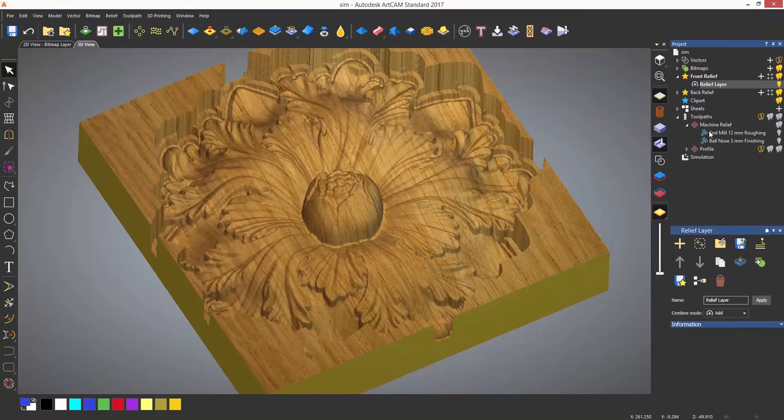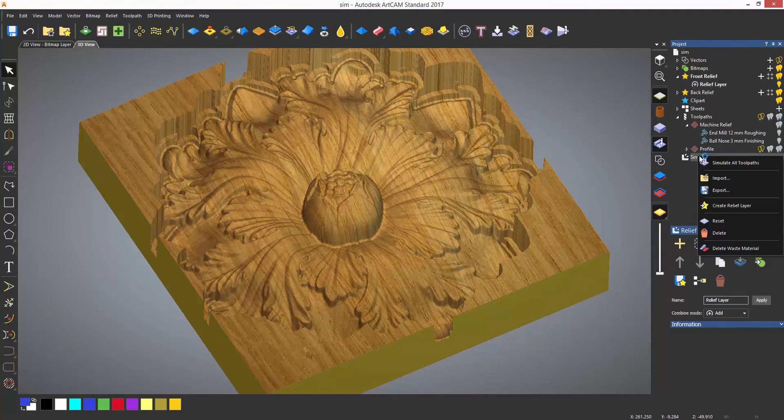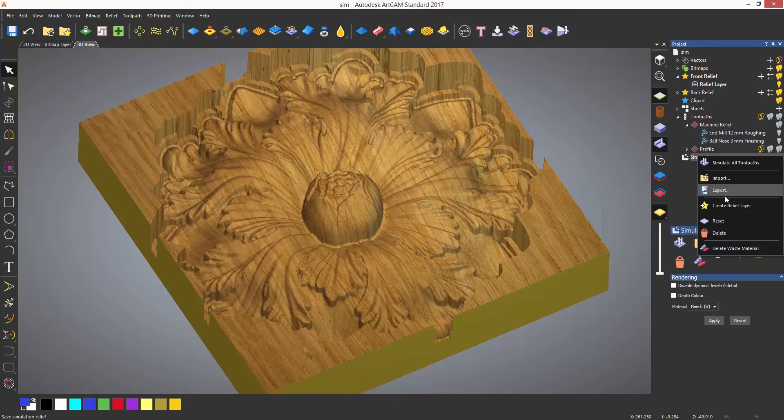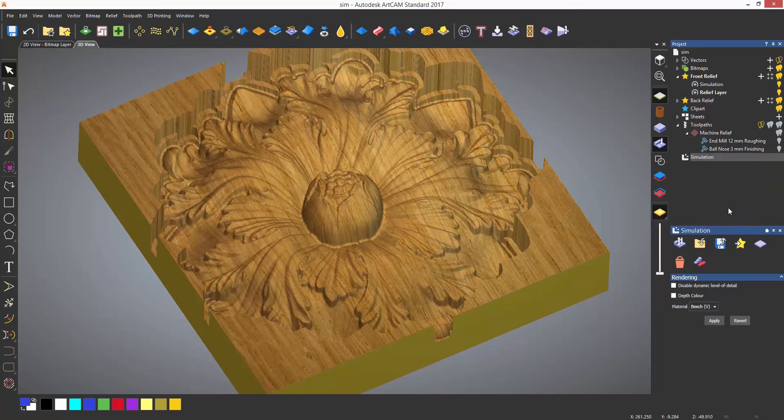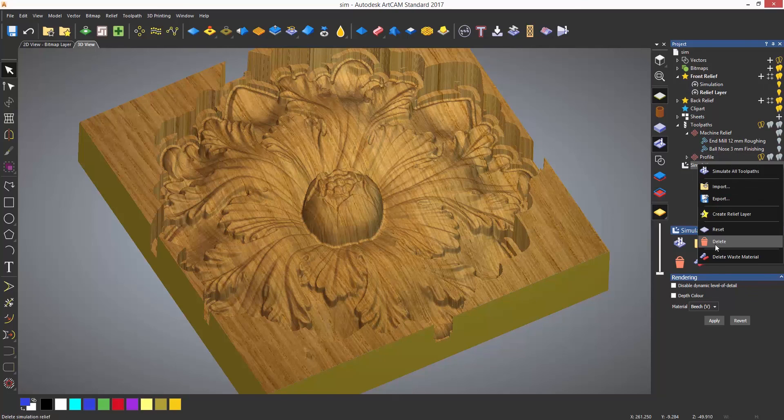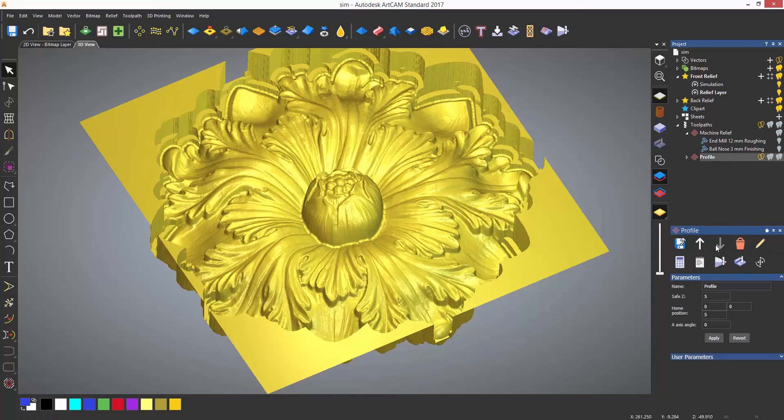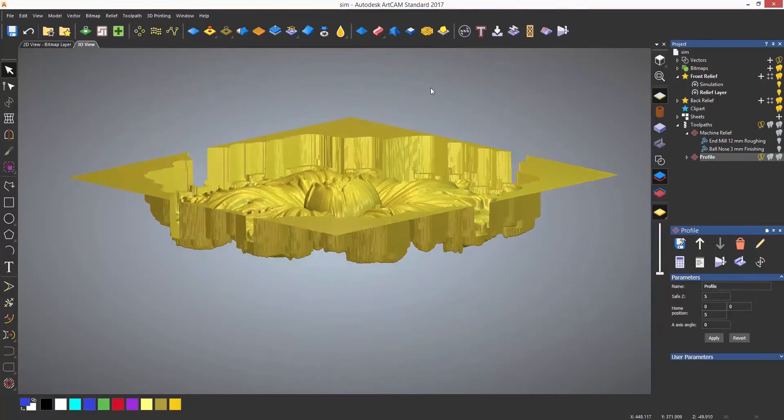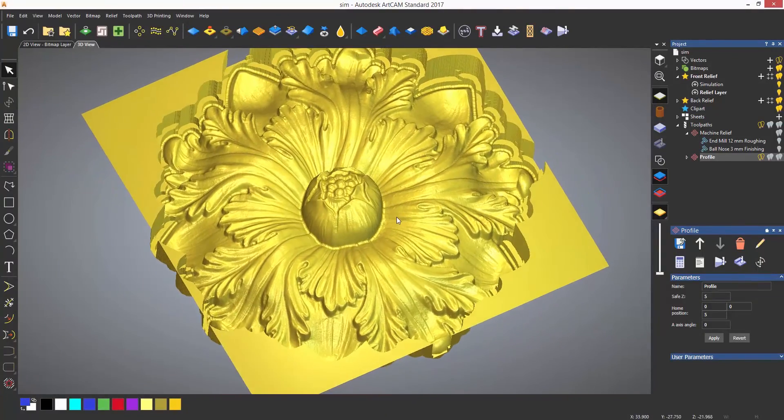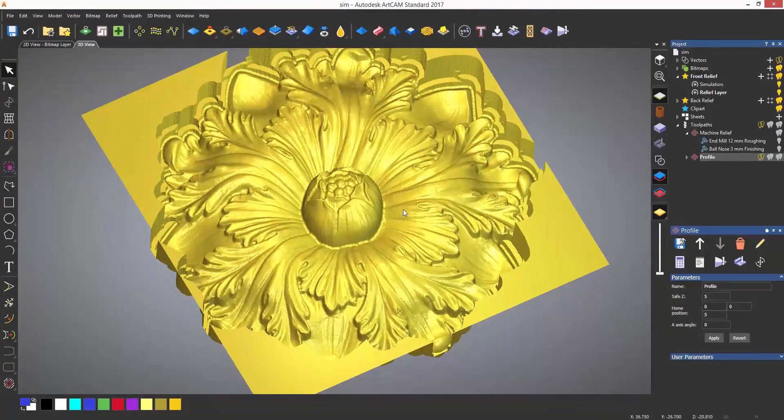Finally if you wished you can right click on the simulation and actually create a relief layer from it. This is useful if you are creating something that can only be done using toolpaths, for instance texture toolpaths or fluting.